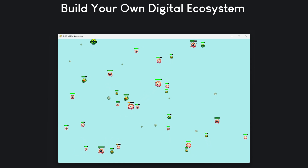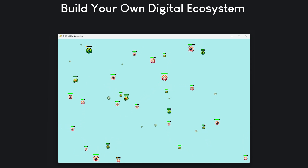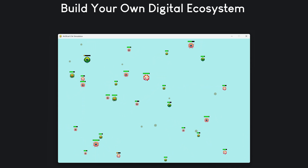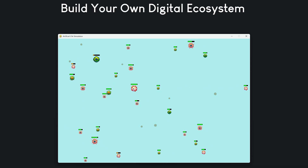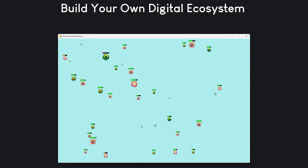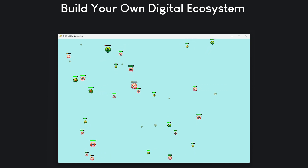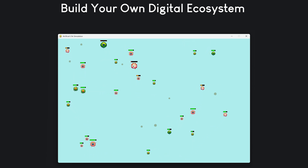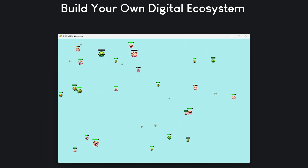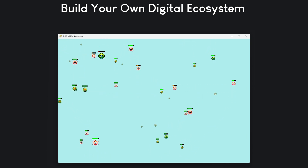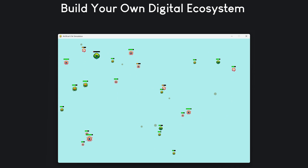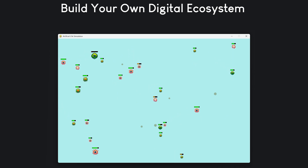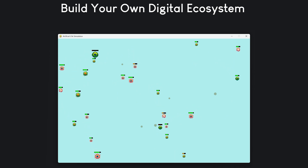Dear friends, welcome back! Check this out! What if I told you that in just a few hours you could build something like this from scratch? Cells that move, interact, live their lives and die inside their own little digital ecosystem.